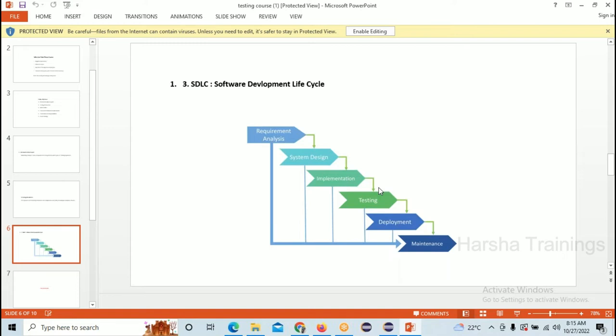After testing is passed, the next step is to sell the apartment. People who already bought flats will come and occupy them — that is called Deployment. Once people occupy their flats, they pay maintenance costs every month for the watchman, lift, and other things. That is called Maintenance.